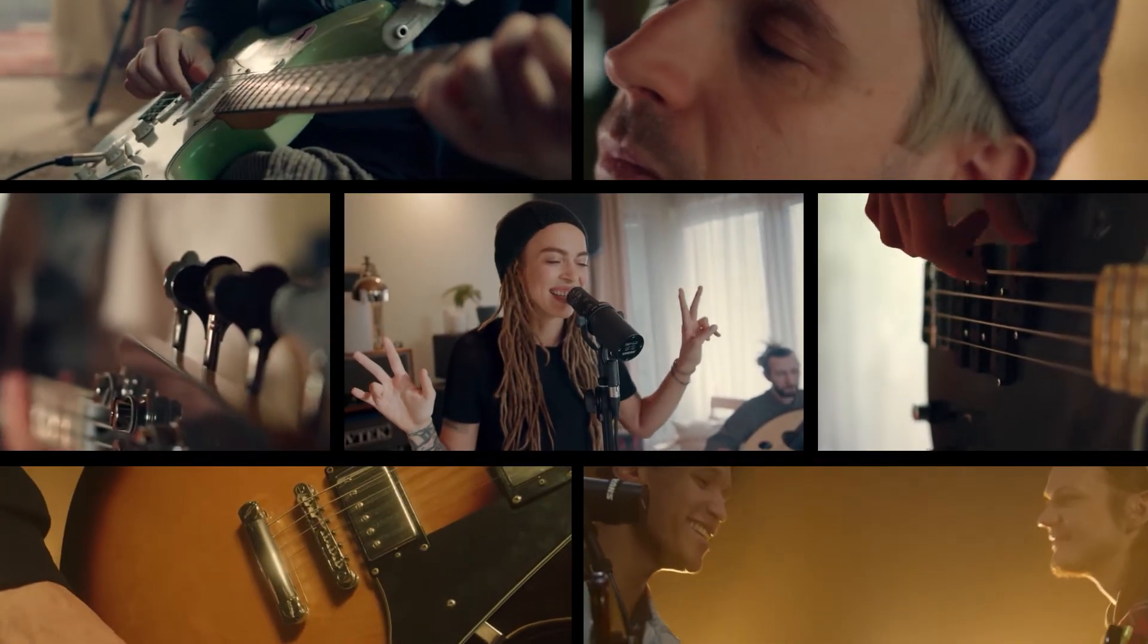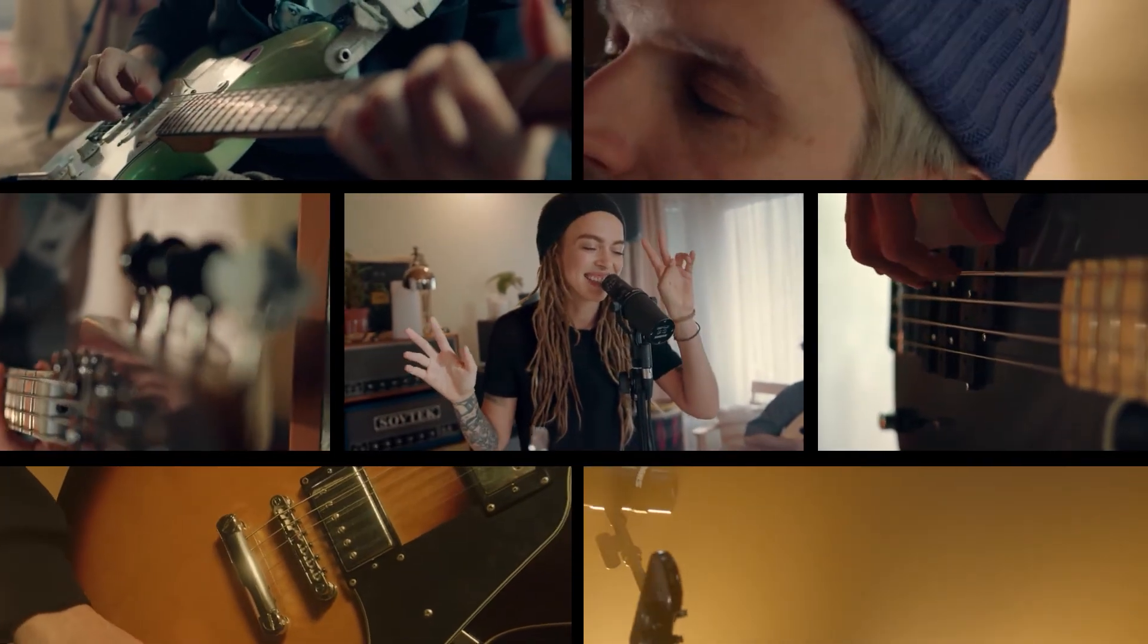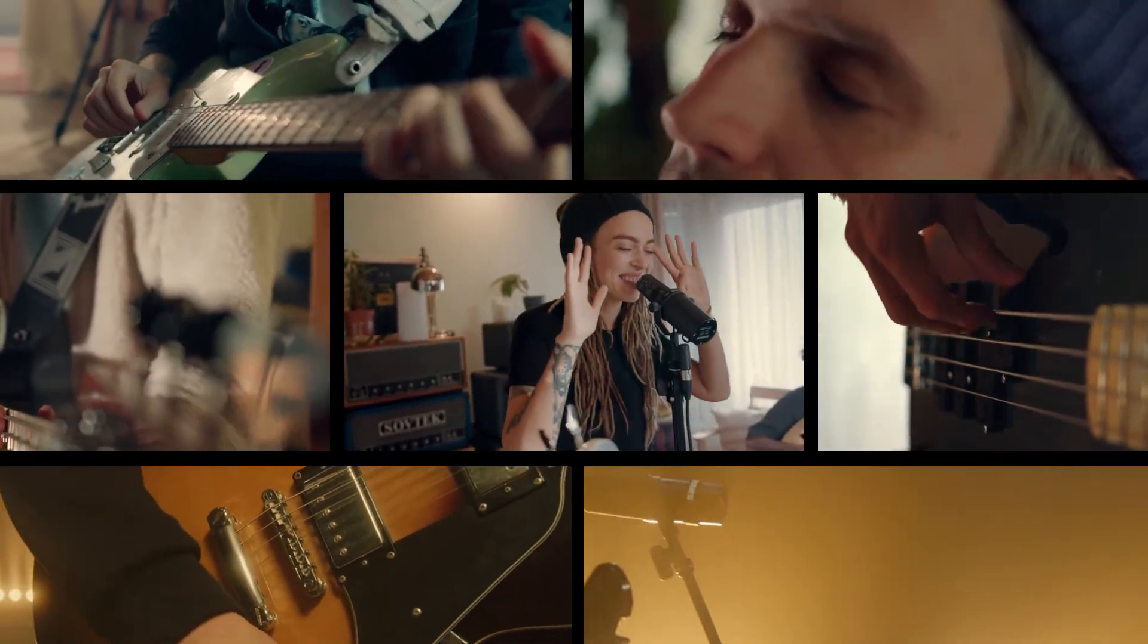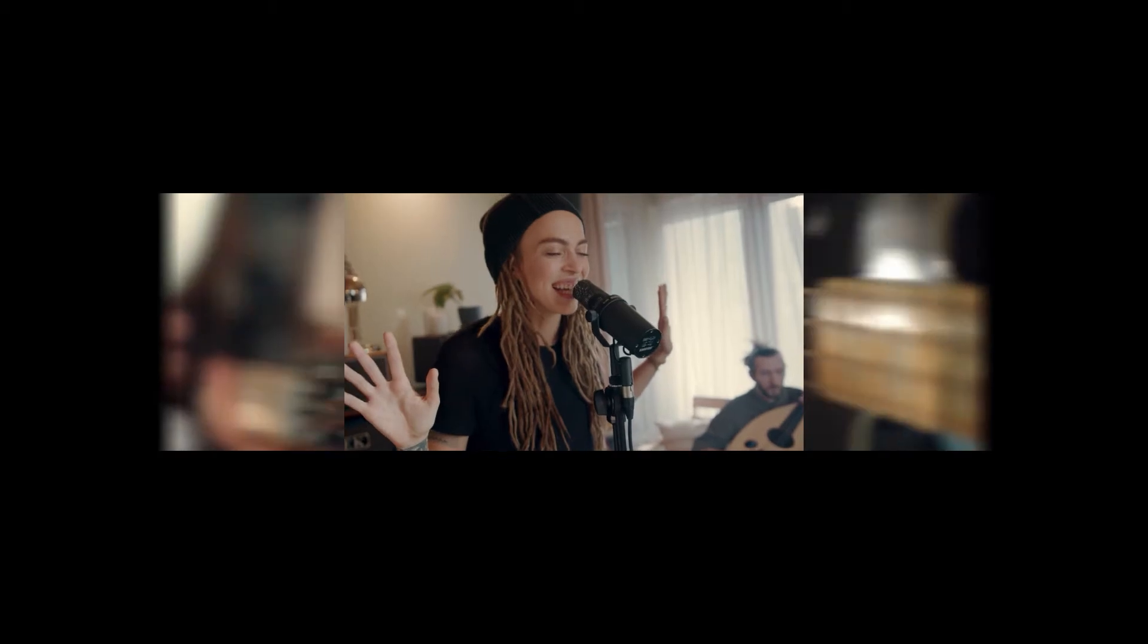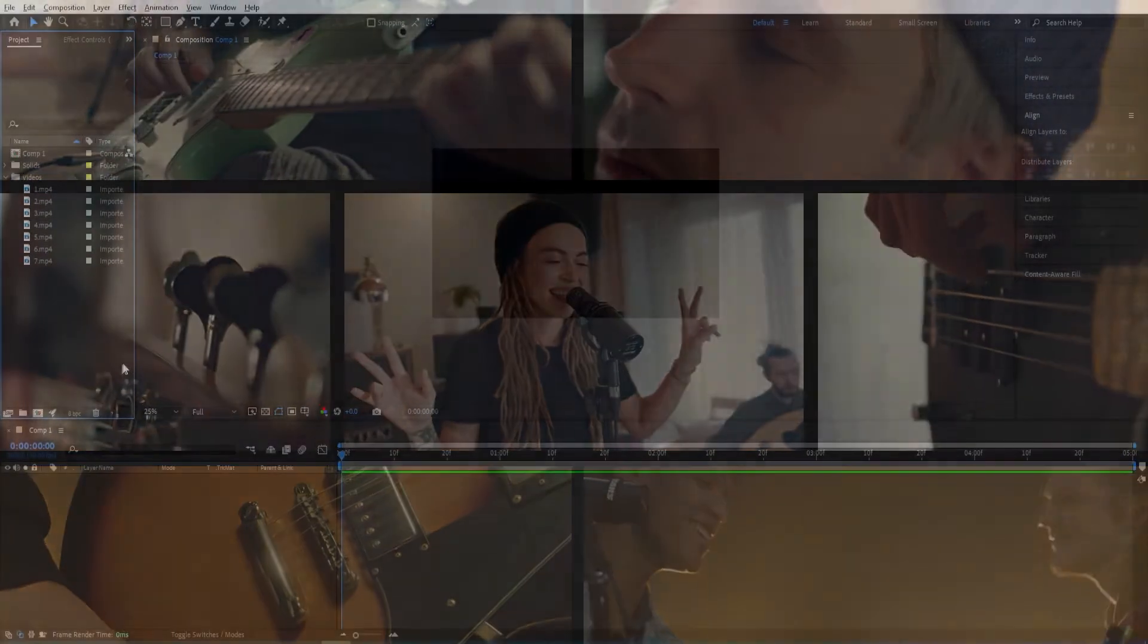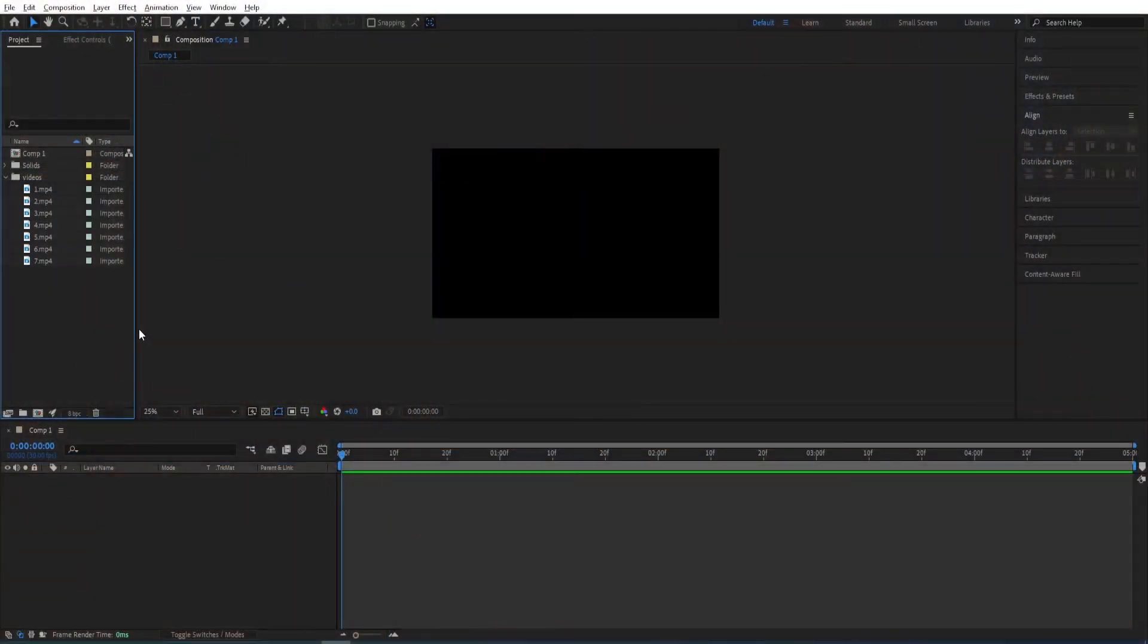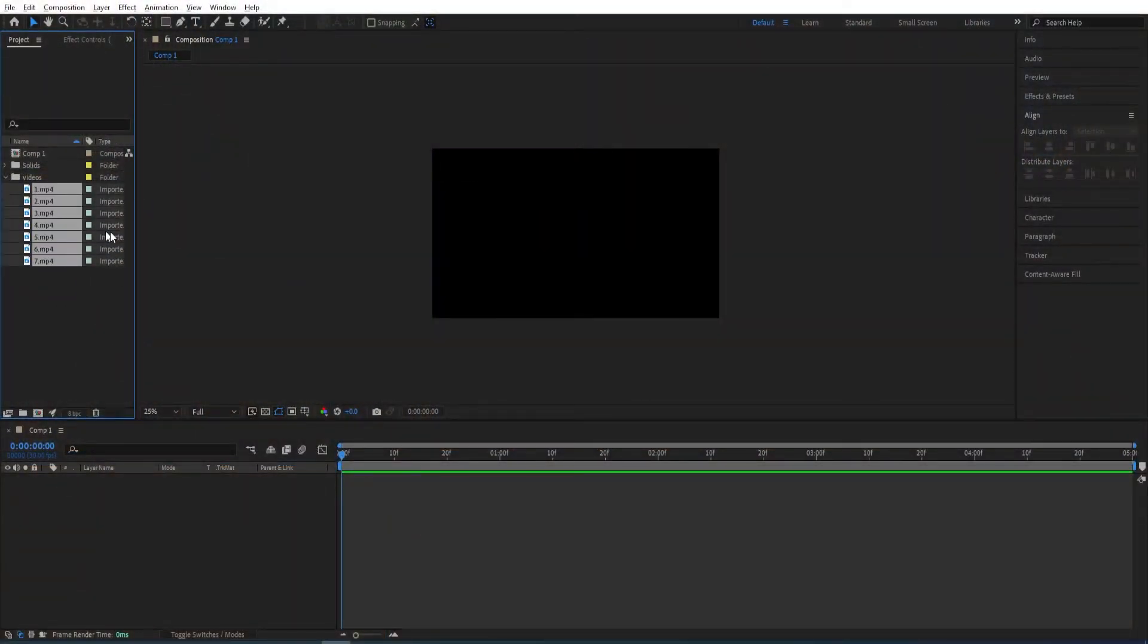In this After Effects tutorial, we are gonna learn how to make this split screen effect that you see on the screen. Here we are in After Effects. I already imported the videos that we are gonna be using for this tutorial.